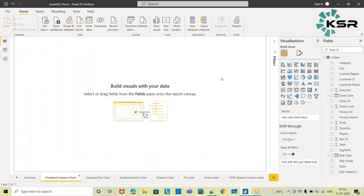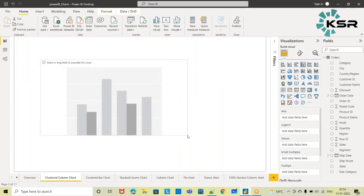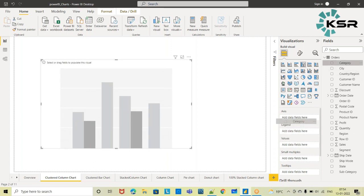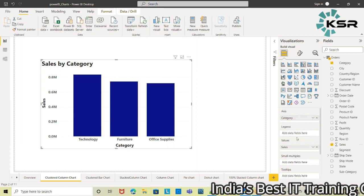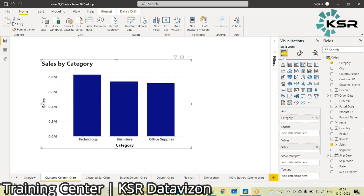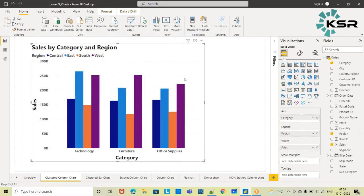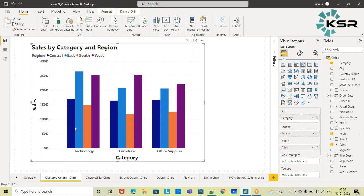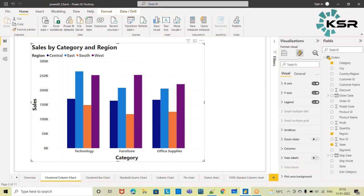I'll drag and drop the clustered column chart skeleton. I can add the categorical value in the axis column and sales value in the values column. If I don't add any legend, even the clustered column chart becomes a plain column chart. So I'm adding Region in the legend, because I want to see region-wise sales. Data labels are not yet turned on, but I can already make out that in Technology, East region has the highest sales; in Furniture, West region has the highest; and in Office Supplies, West region again.